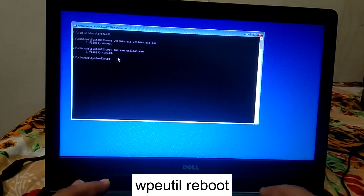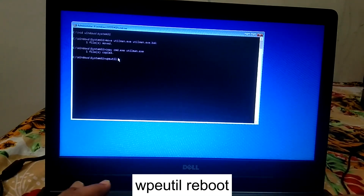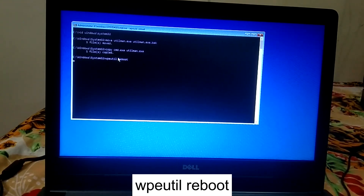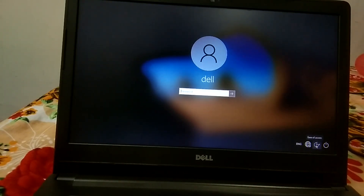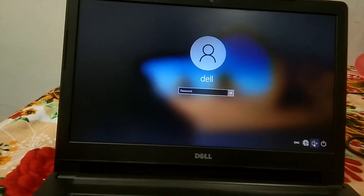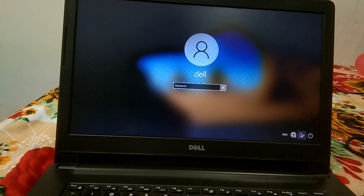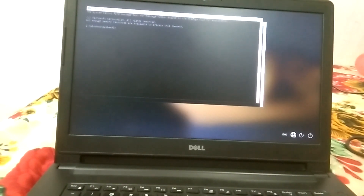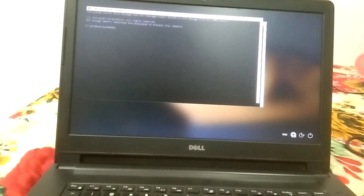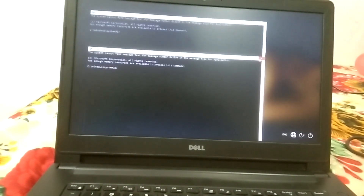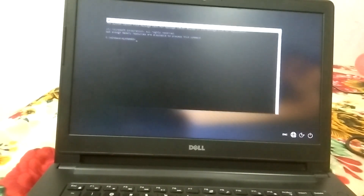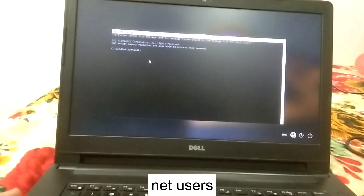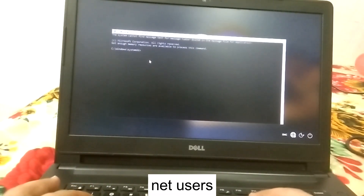After rebooting, you need to click on the Ease of Access button on the login screen. Here is the Ease of Access option. We need to check how many users we have — the command is 'net users'.